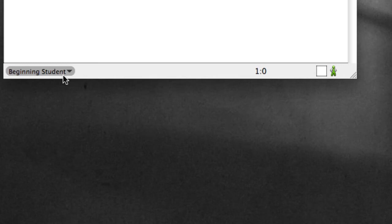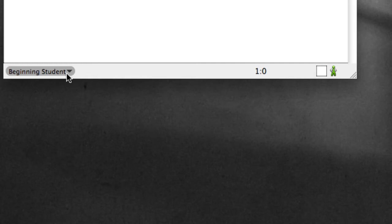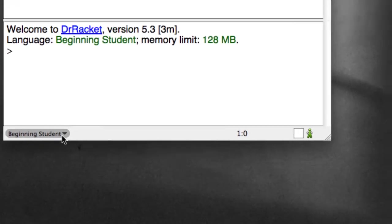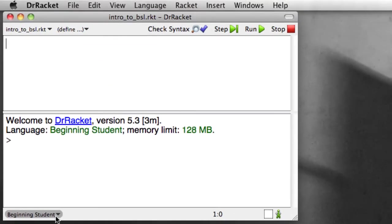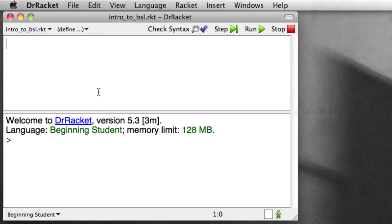And later on, if you find that things are acting weird and you're getting unexpected behavior, one thing to check is to make sure you have the right language. Maybe we've moved forward to a new language, a new version of Racket, and you haven't remembered to update your version of Dr. Racket for that. Okay, so let's go and see how Dr. Racket expressions are formed.